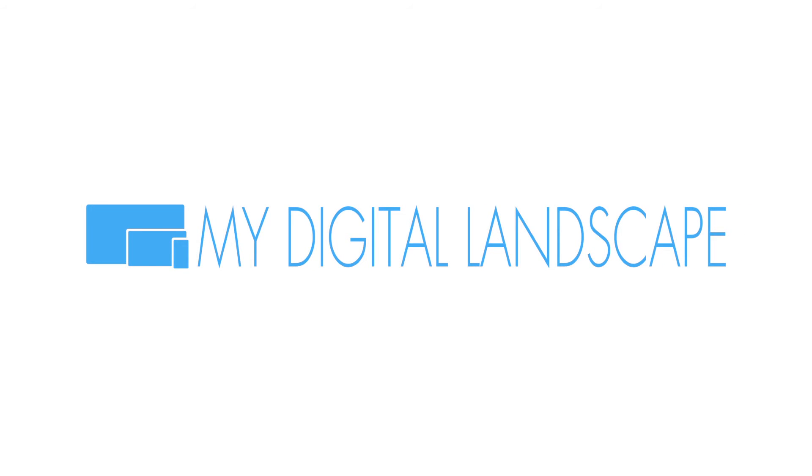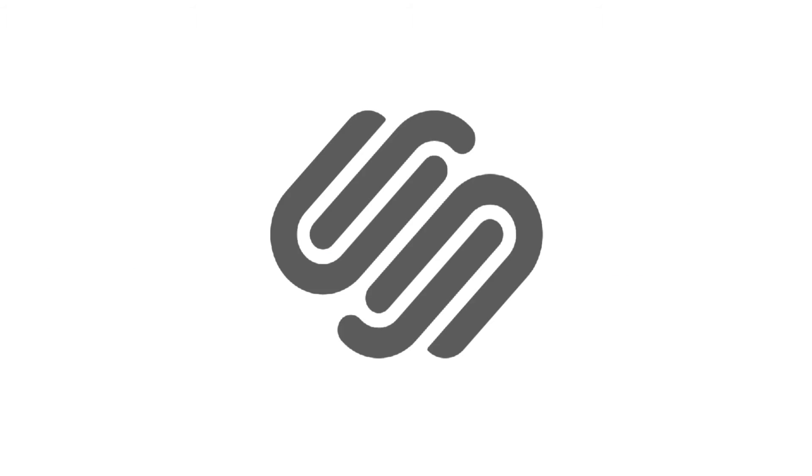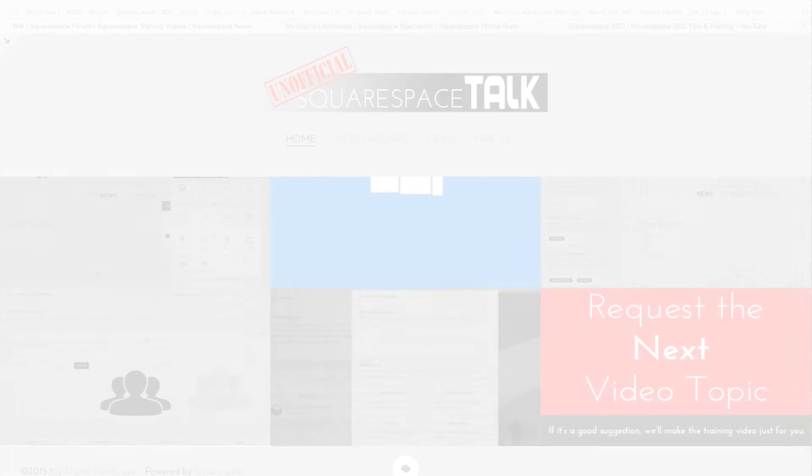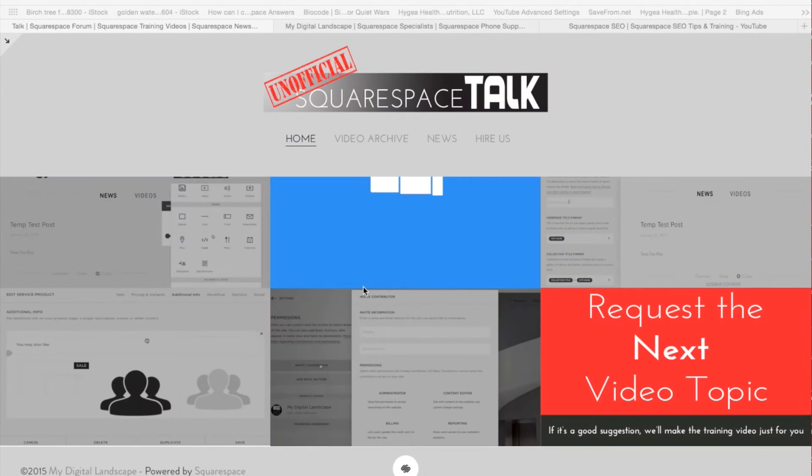My Digital Landscape. Hey, this is William with My Digital Landscape, and this is Squarespace Talk.